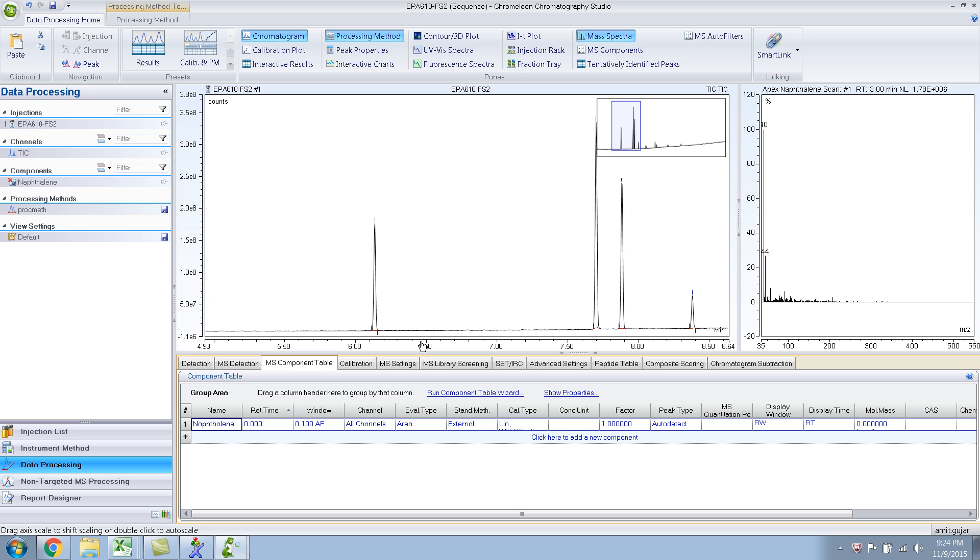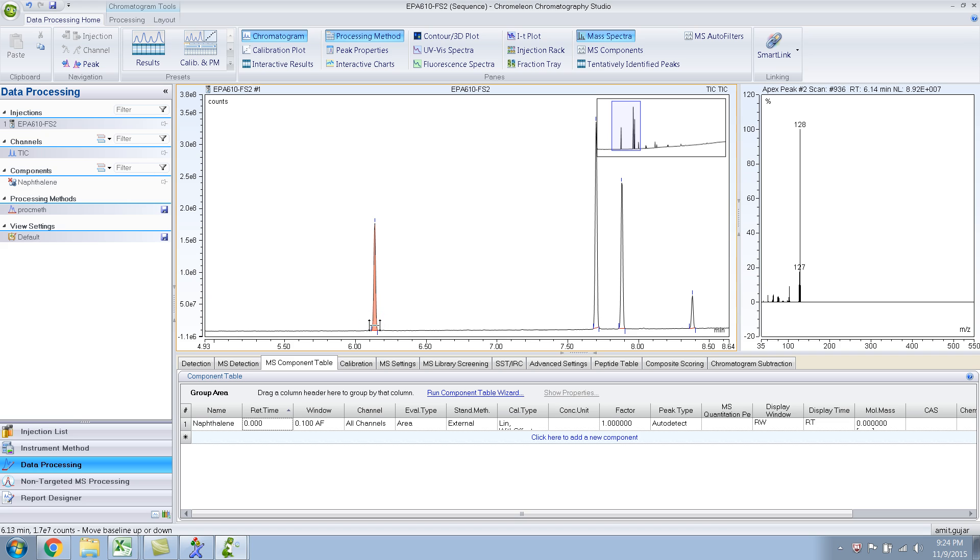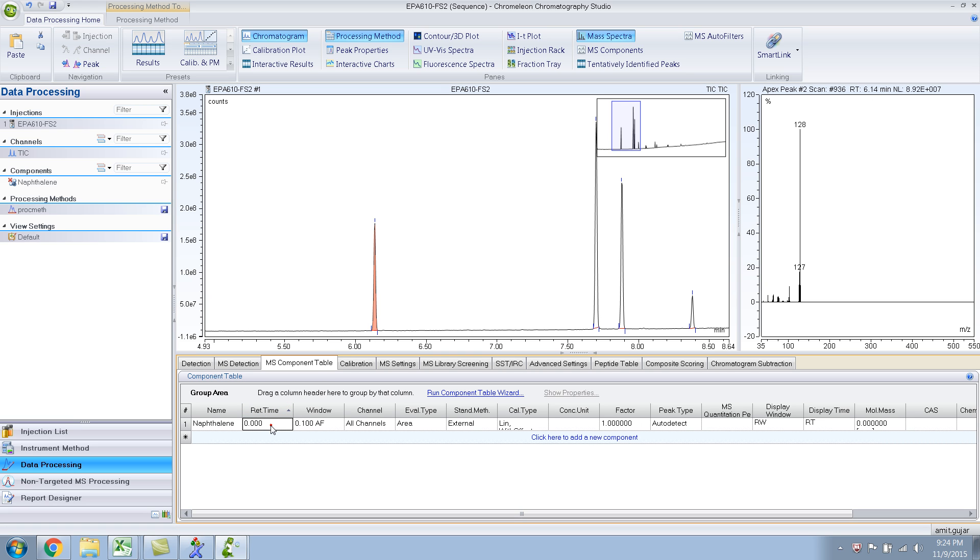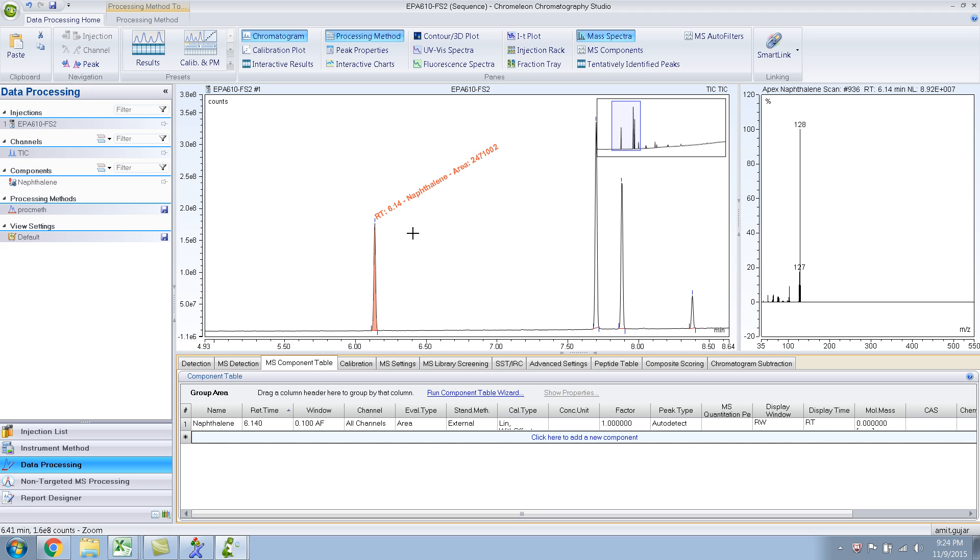So it automatically creates the compound naphthalene, but as you can see the retention time with respect is zero. So you need to type in the right retention time for this compound. So let me click on this compound again. You can see it over here, RT 6.14. So that's what you type in, 6.14. And enter, and there you go. So you have your first compound in the component table.